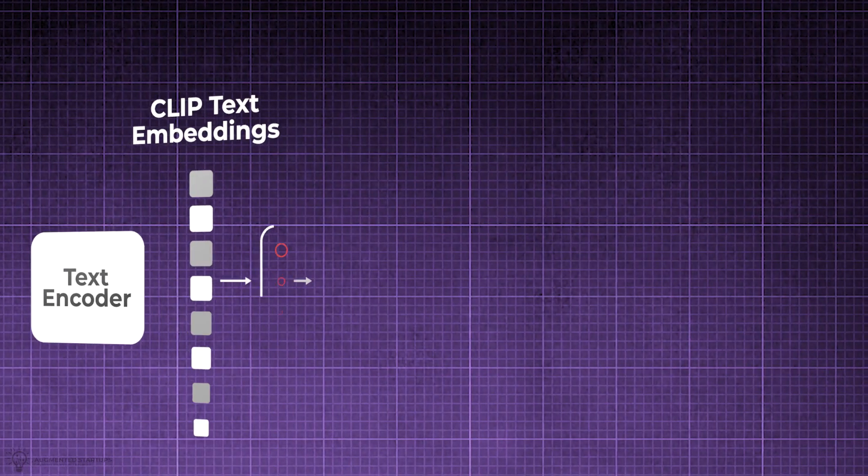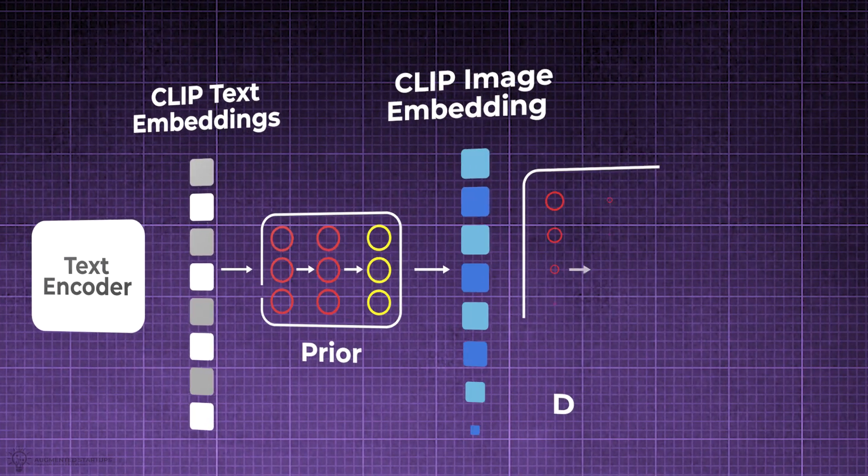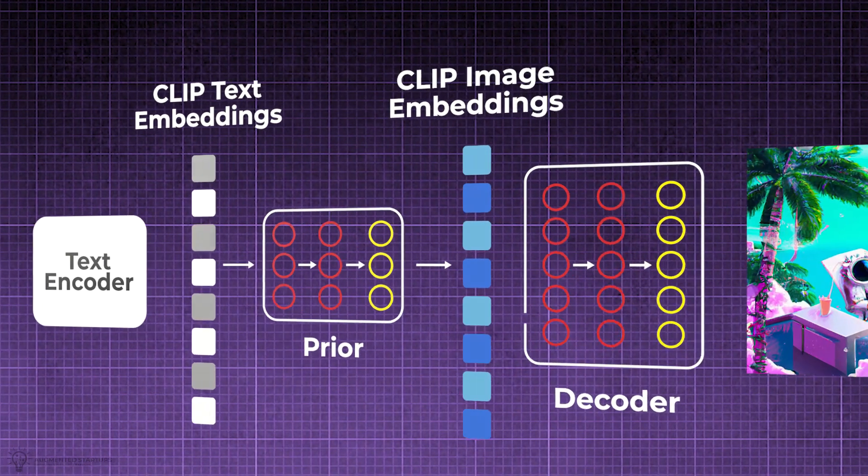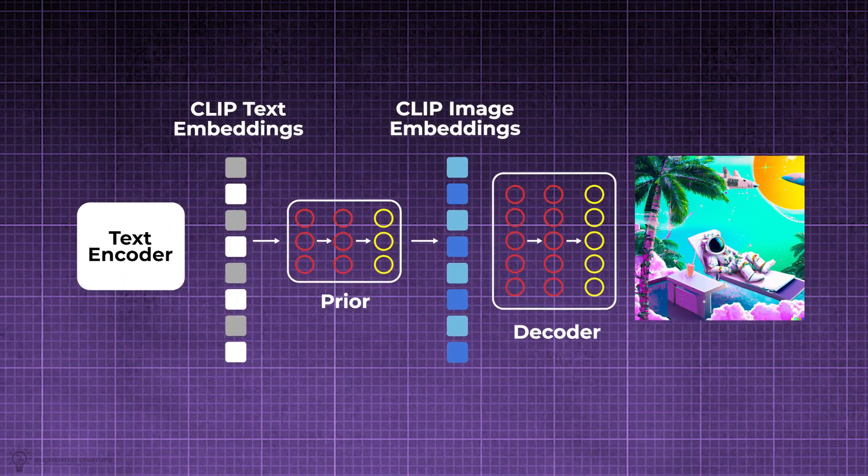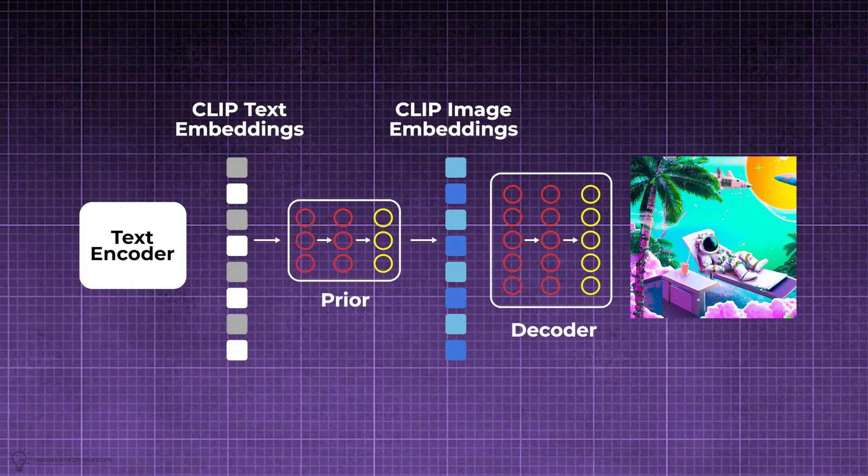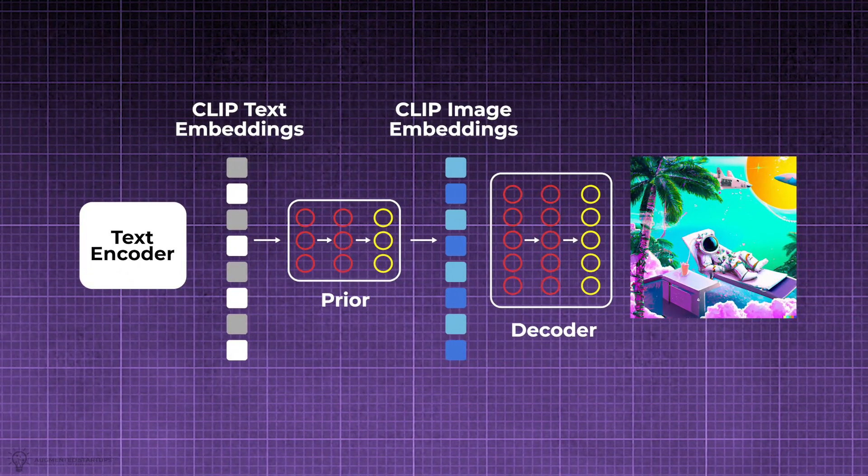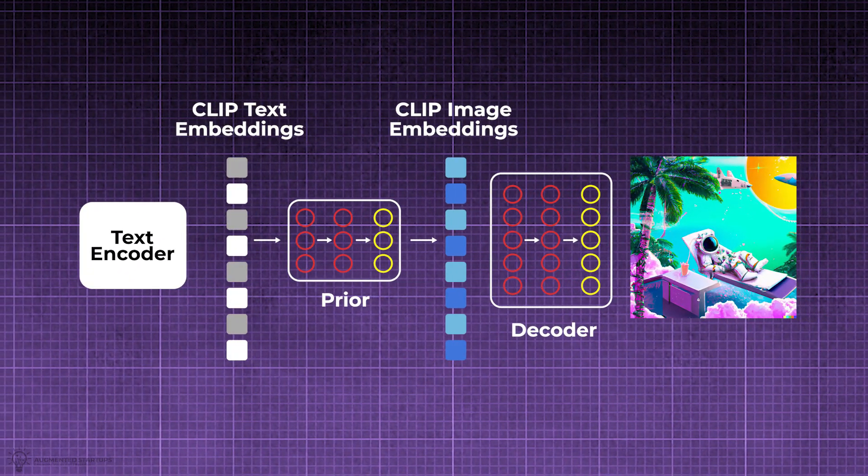Once the training is complete, the CLIP model is frozen and DALL-E 2 moves on to the next task, finding the appropriate image CLIP embeddings for a text prompt. Although the text and image encoding intermediates generated are CLIP embeddings, it's not the CLIP encoder that creates the image embeddings.